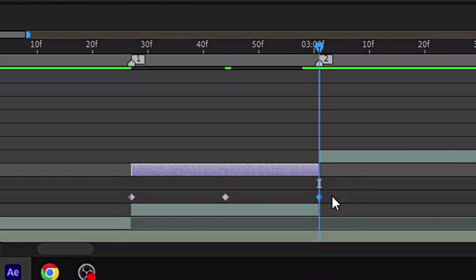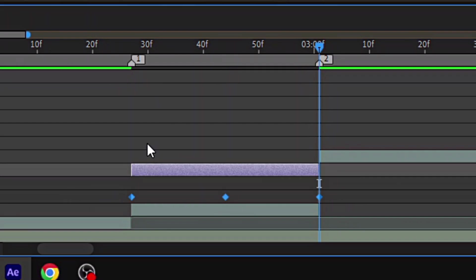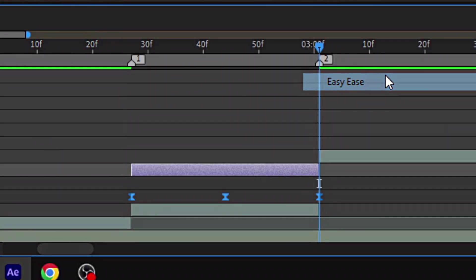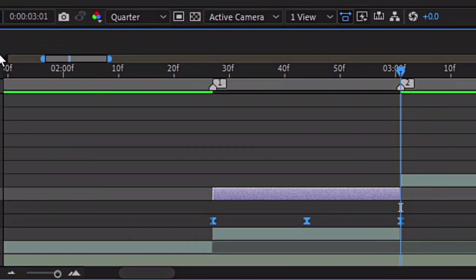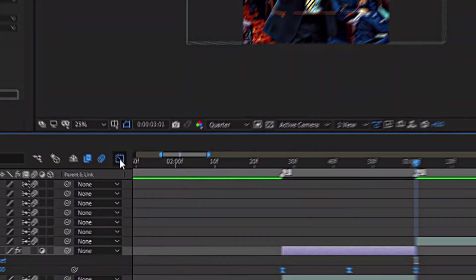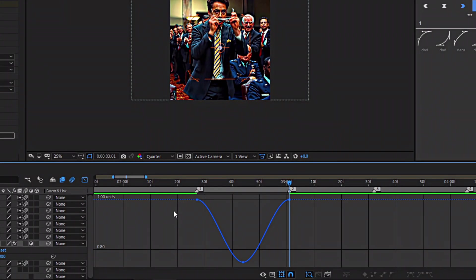Press U on your keyboard, select all the keyframes, right-click, keyframe assistant and easy ease. Now by selecting all the keyframes, go to the graph editor and copy my graph.